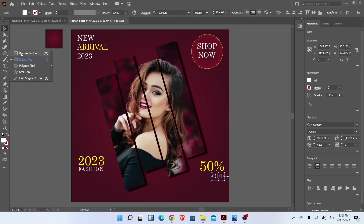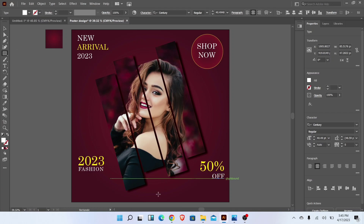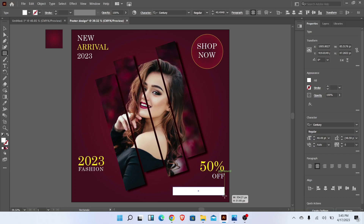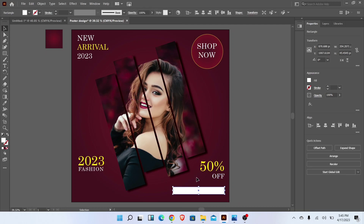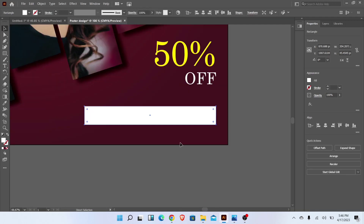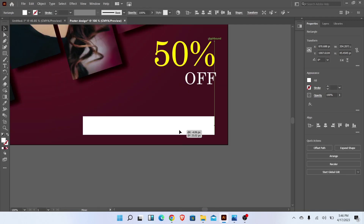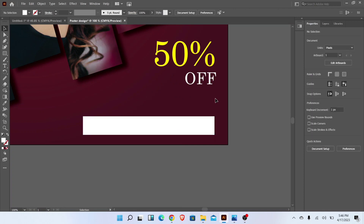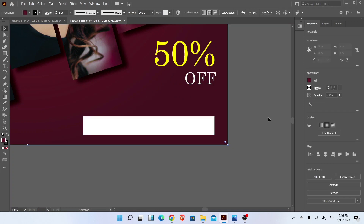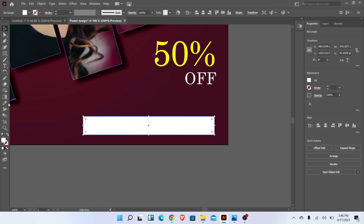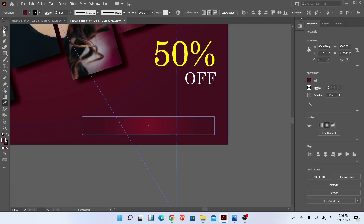Go to the Rectangle Tool and draw a rectangle like this. Change the color with the Eyedropper Tool and add text.